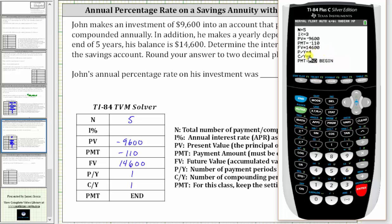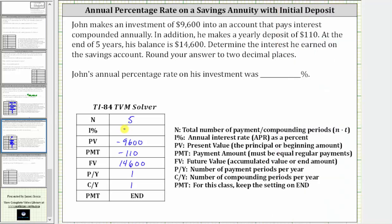The payments per year and compounds per year are both one — enter. Now go back up to I percent. To solve for the interest rate, press Alpha, Enter. We're told to round to two decimal places. Because we have a two in the third decimal place, we round down to 7.77%. So John's annual percentage rate on this investment was 7.77%.